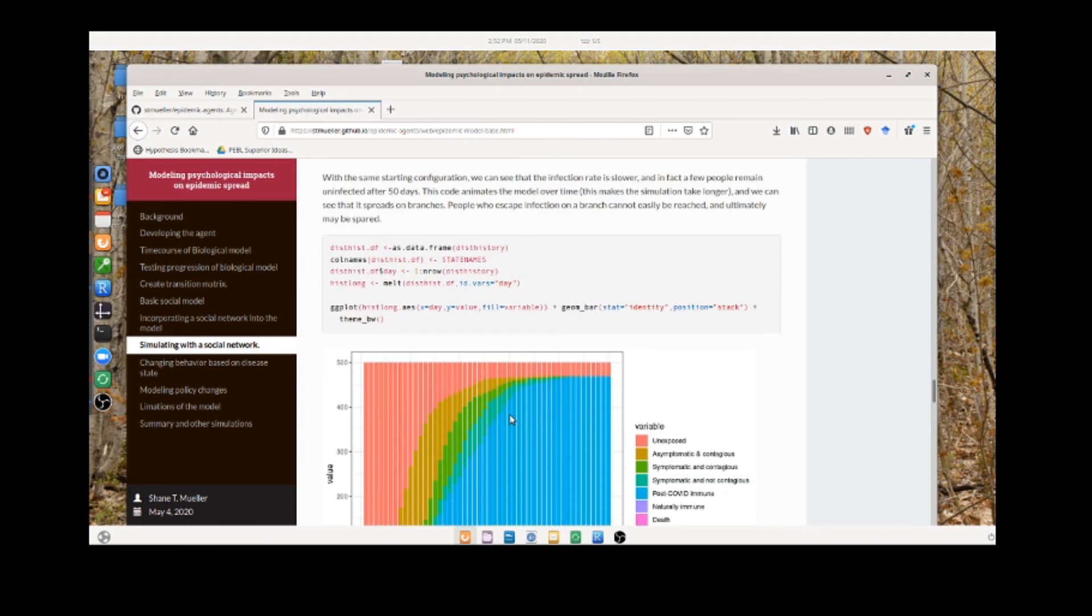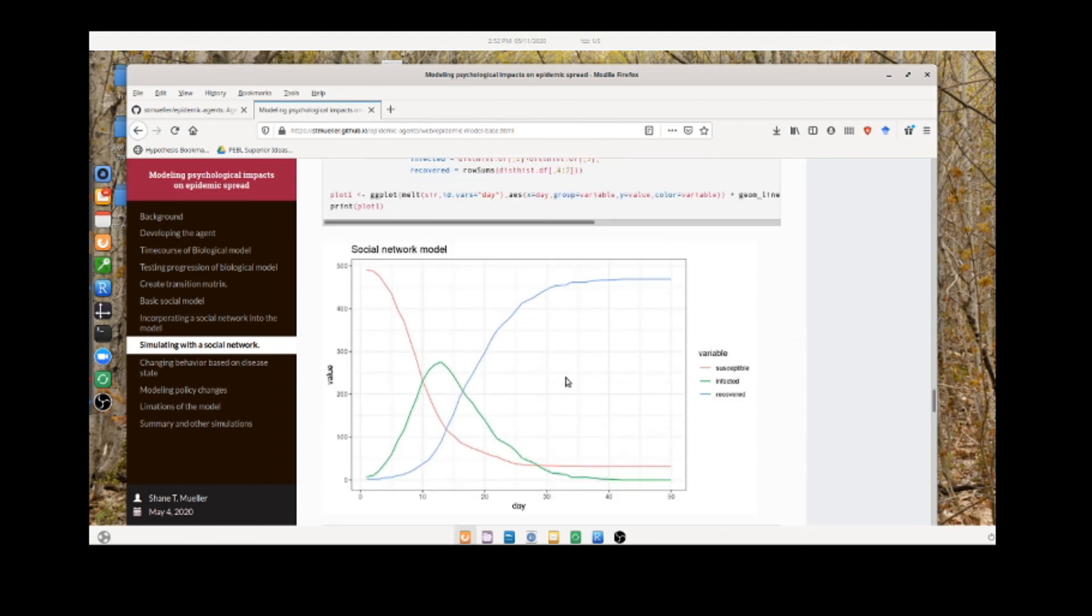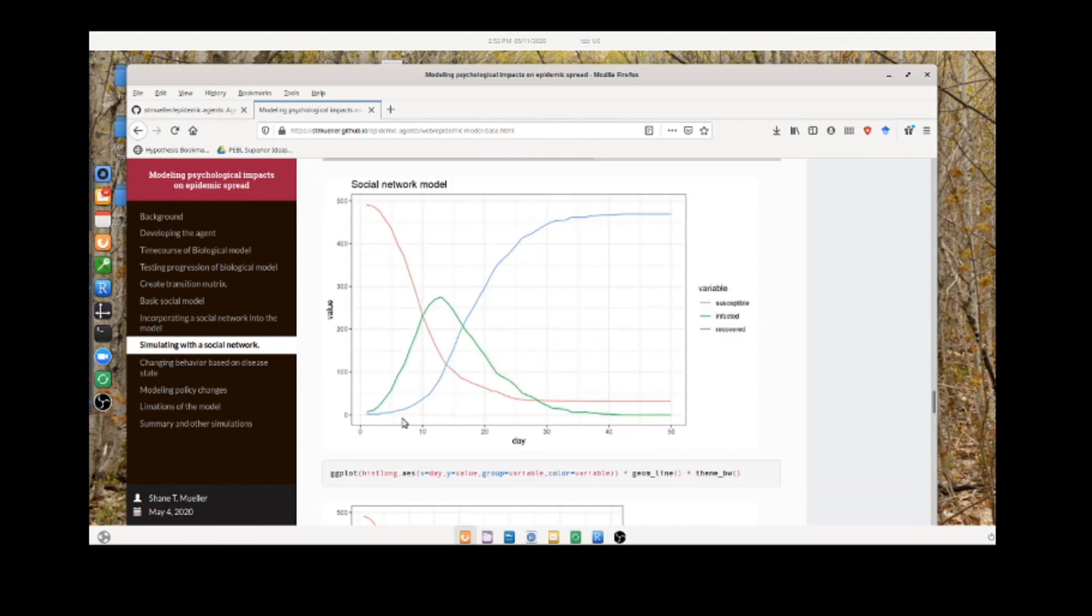You can look at these same graphs now. Here we see—we'll compare them in a moment—but the shape of this curve is different, even though we have the same number of interactions, the same contagion. It's just that the social network is different.